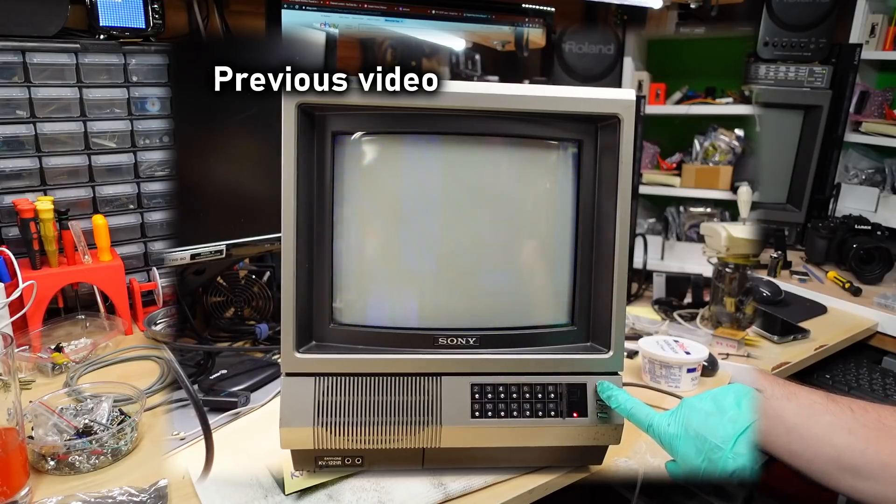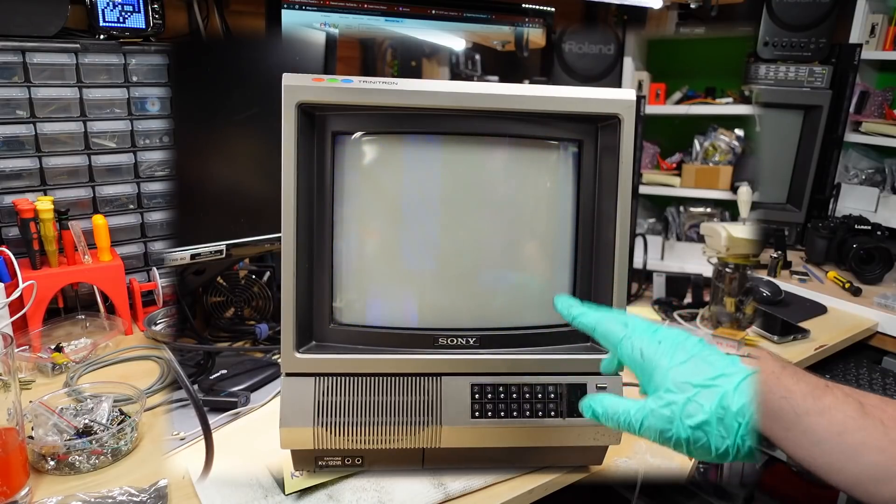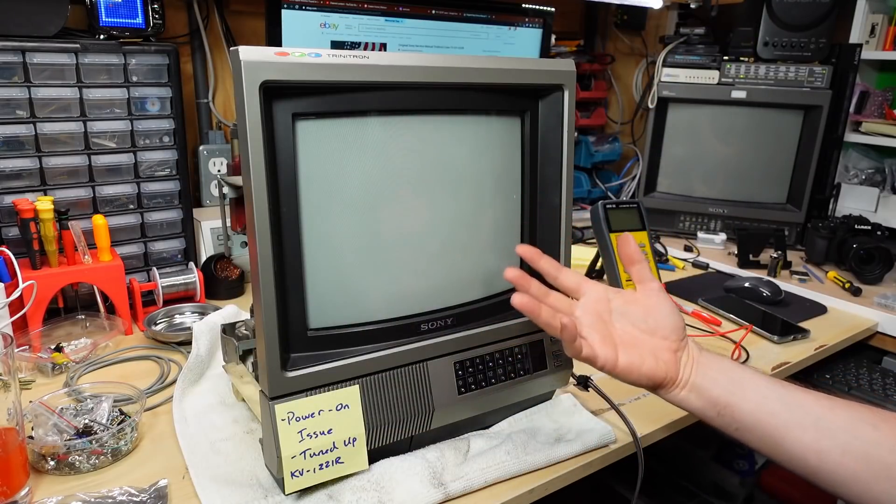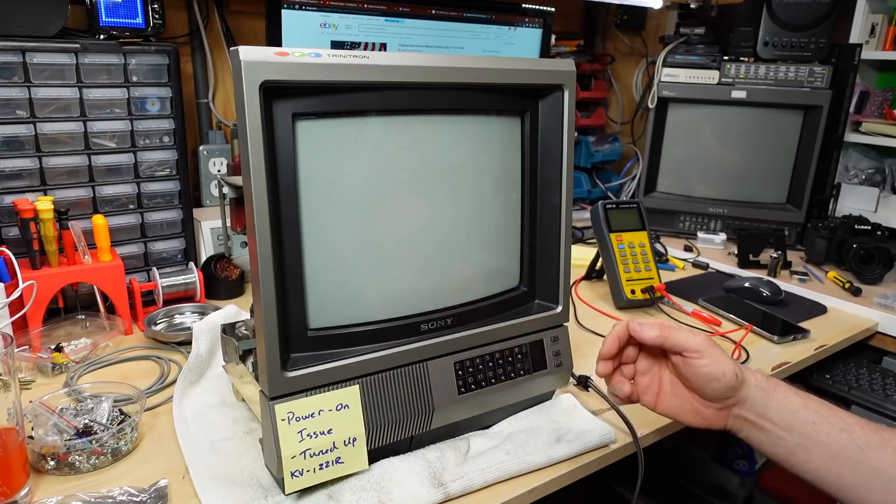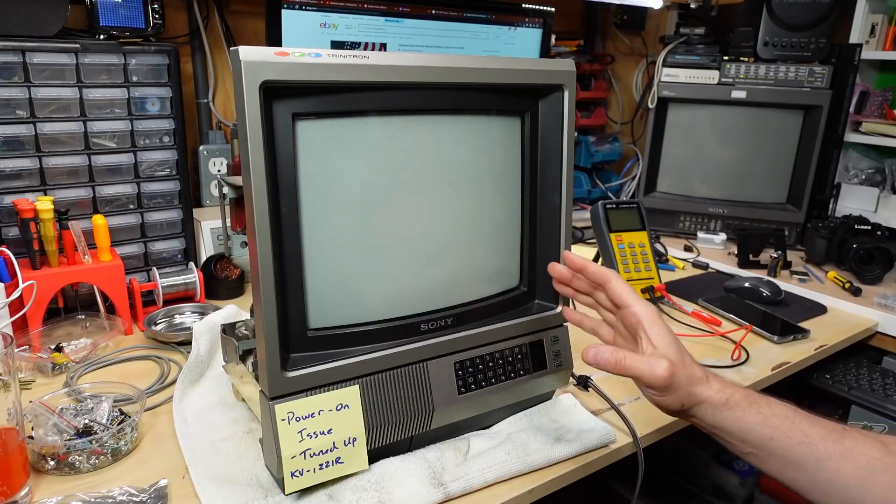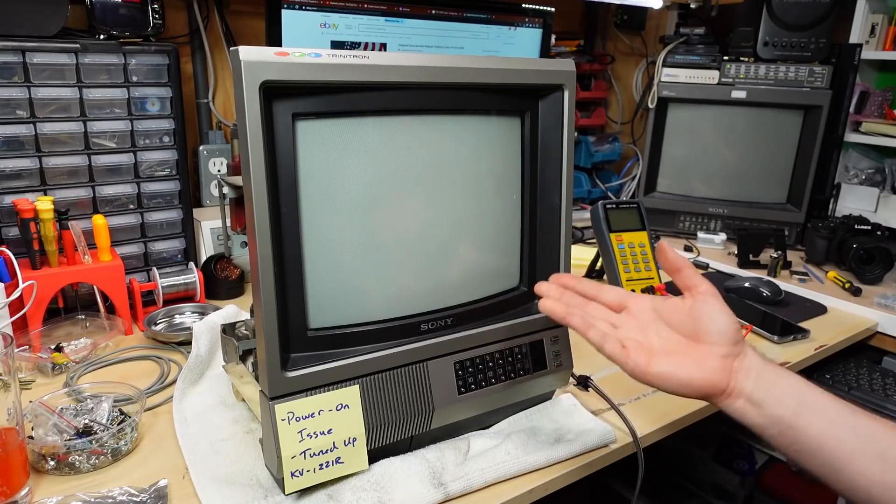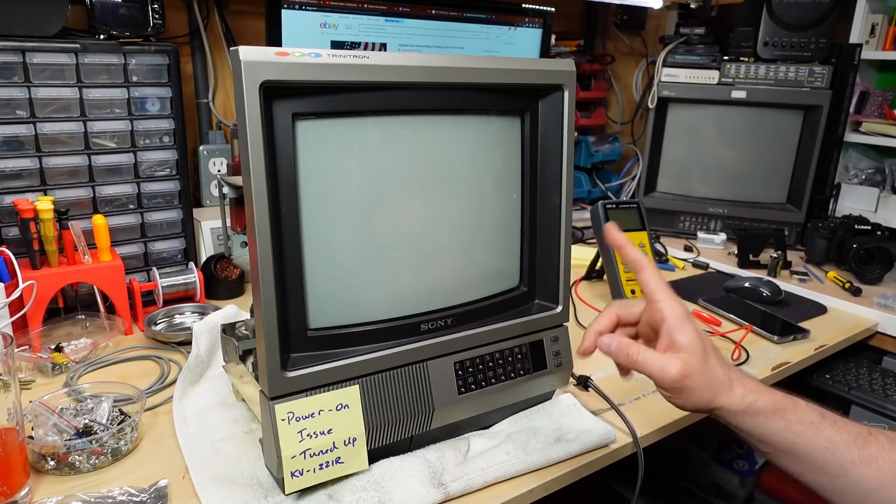If you hold the power button down, it kind of does that and then it turns back on and stays on. So there's clearly something going on with this television and I'm going to try to fix that today.